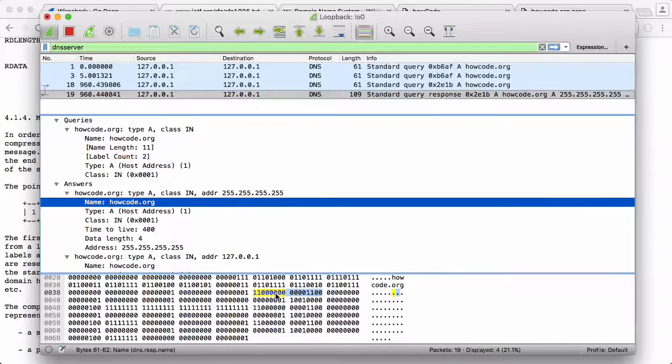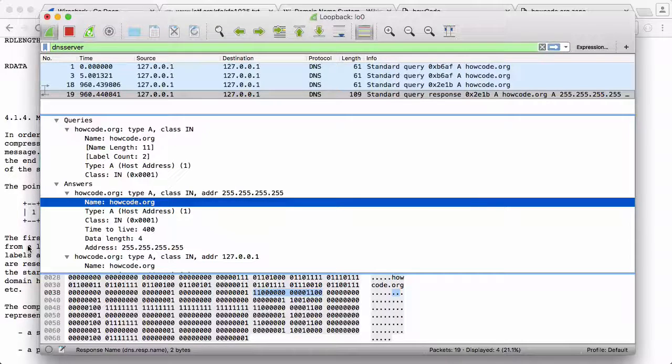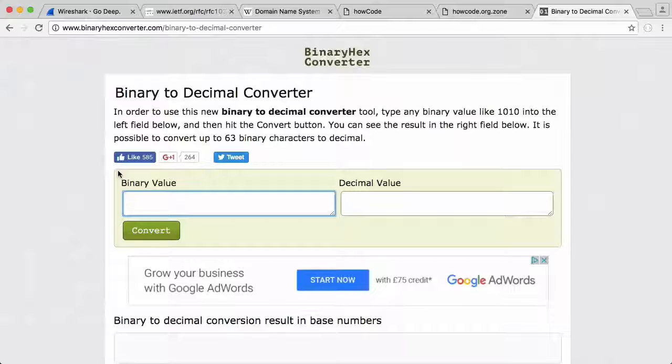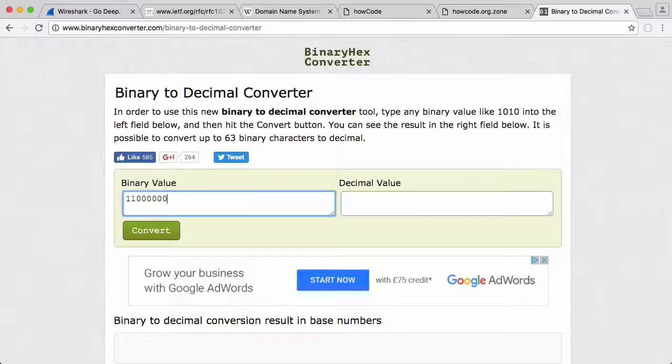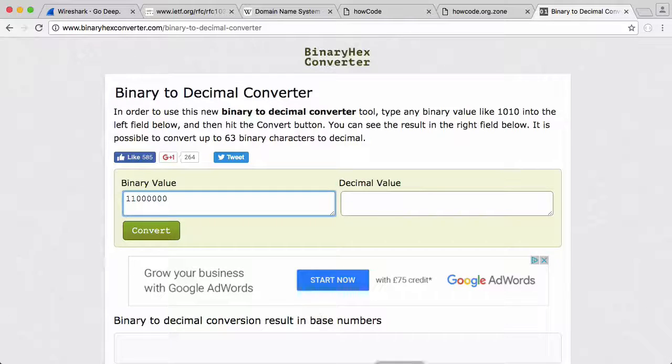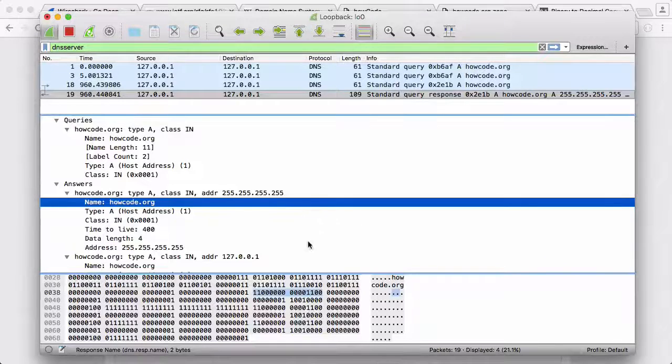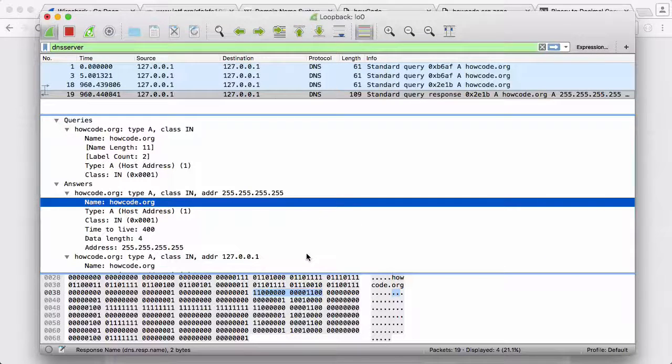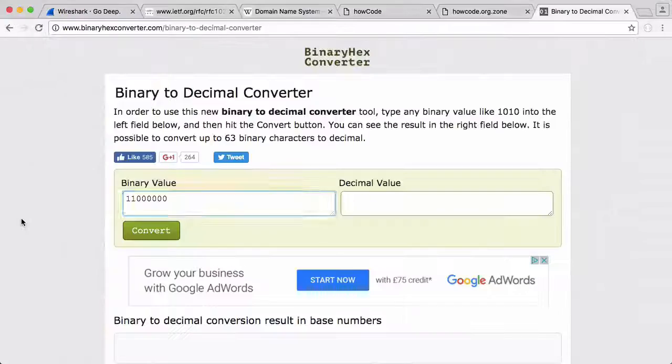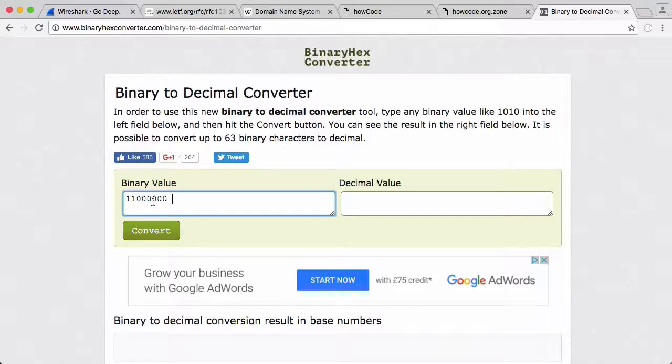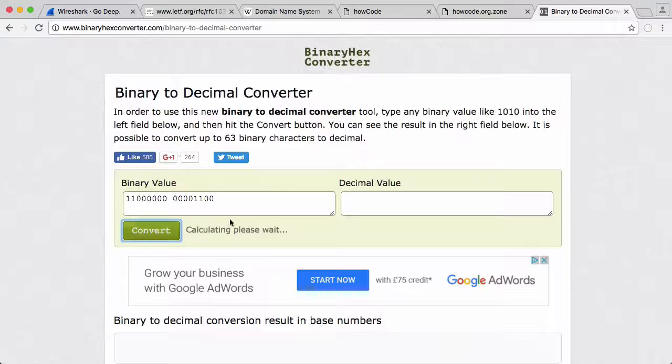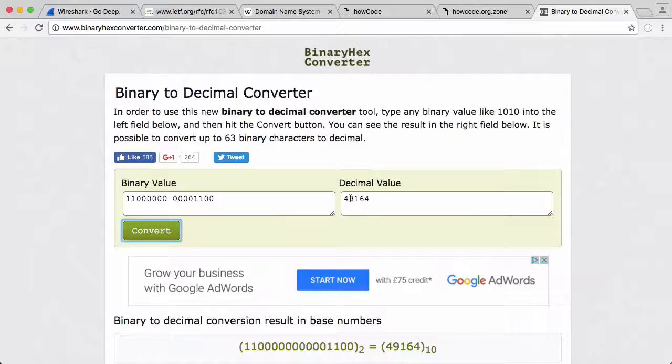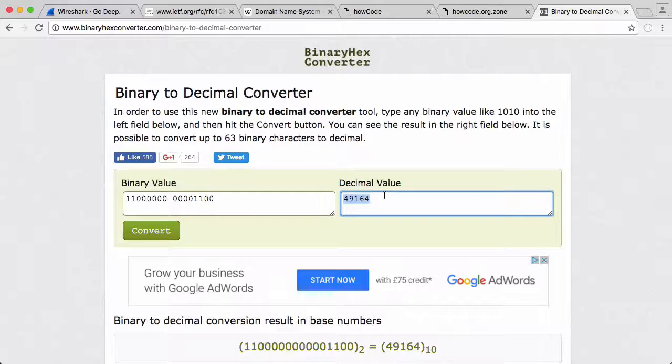So if I just type this into a hexadecimal converter: one one zero zero zero zero zero zero, which is the first byte, then we have - if we go back - we have four zeros, two ones, and two zeros. So zero zero zero zero one one zero zero.